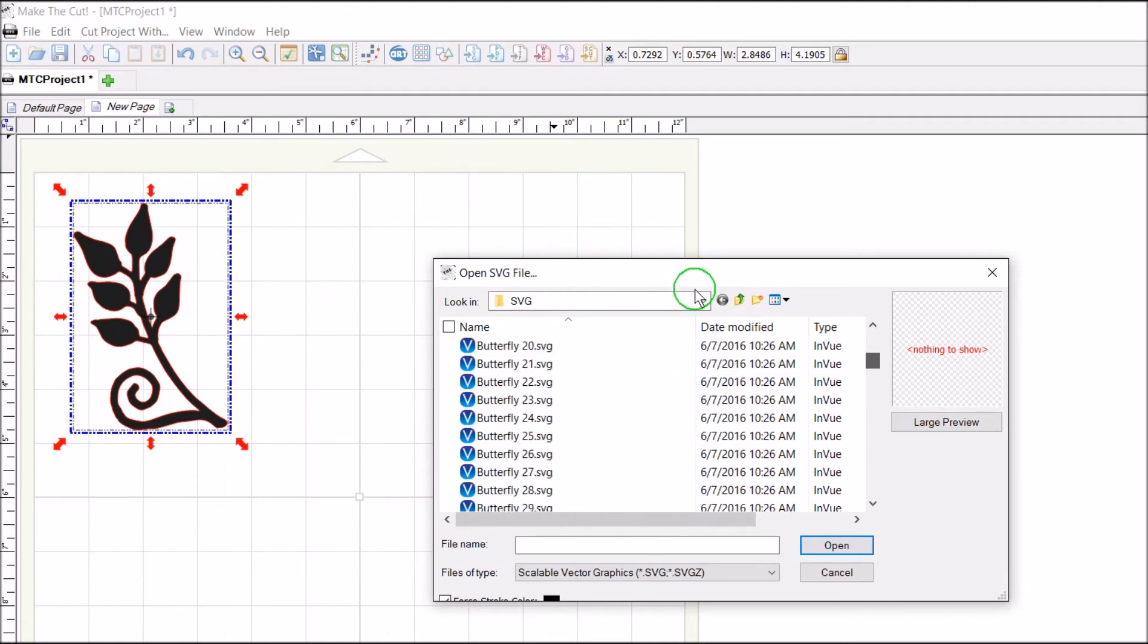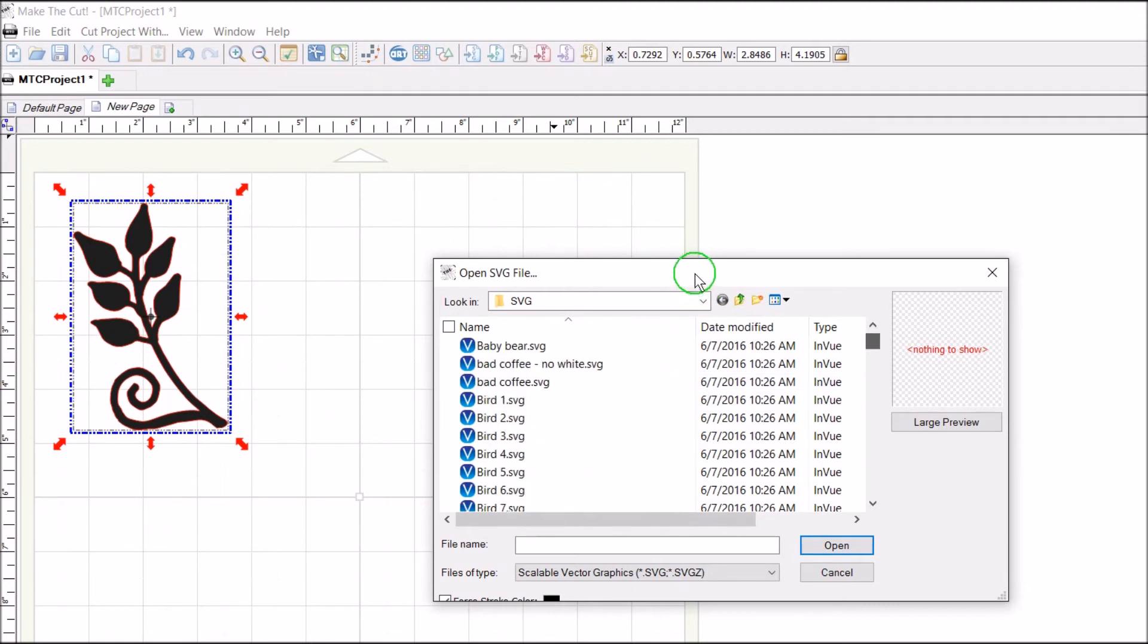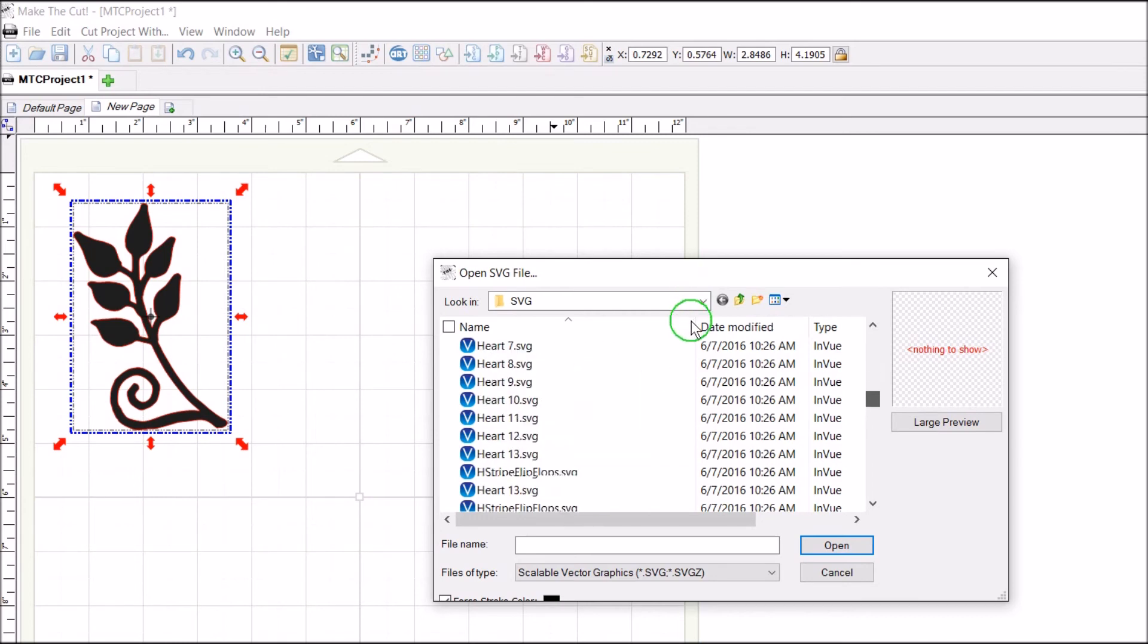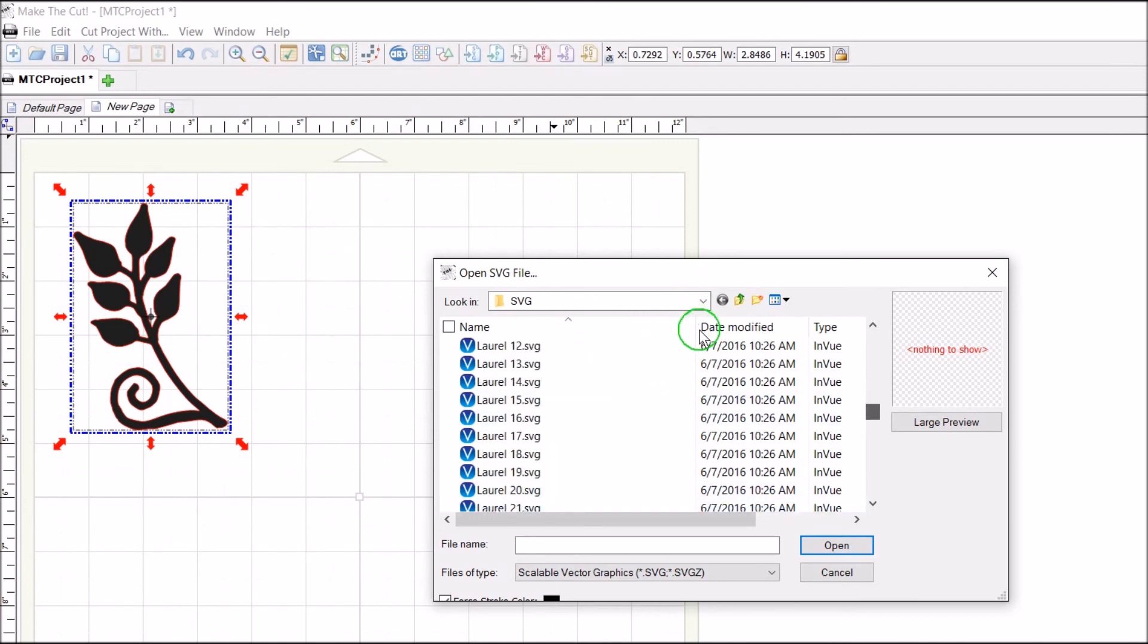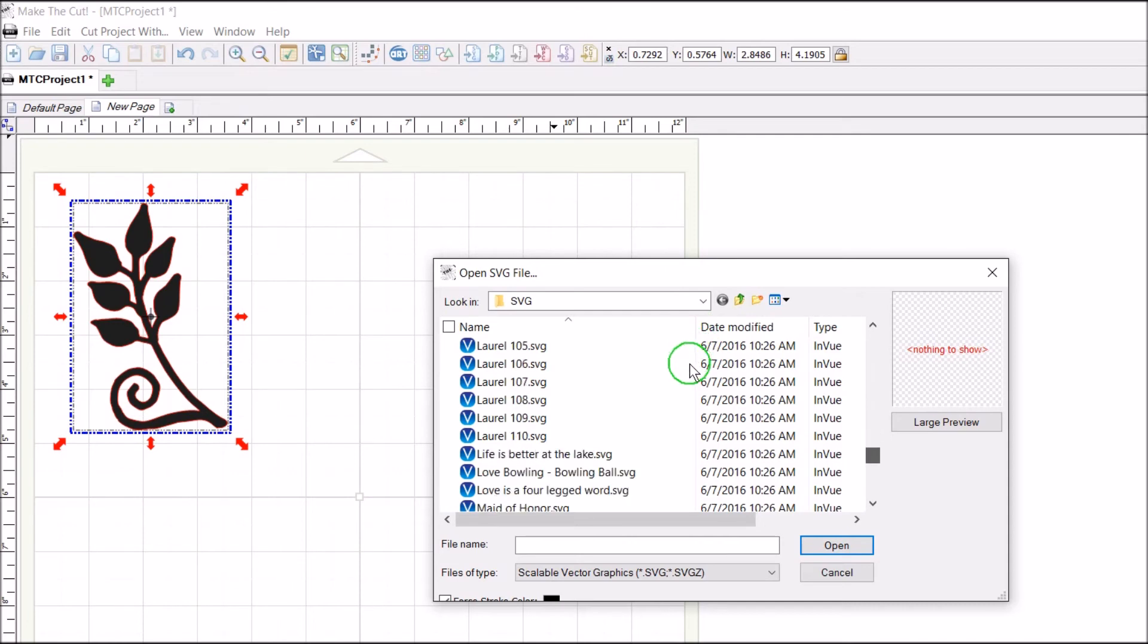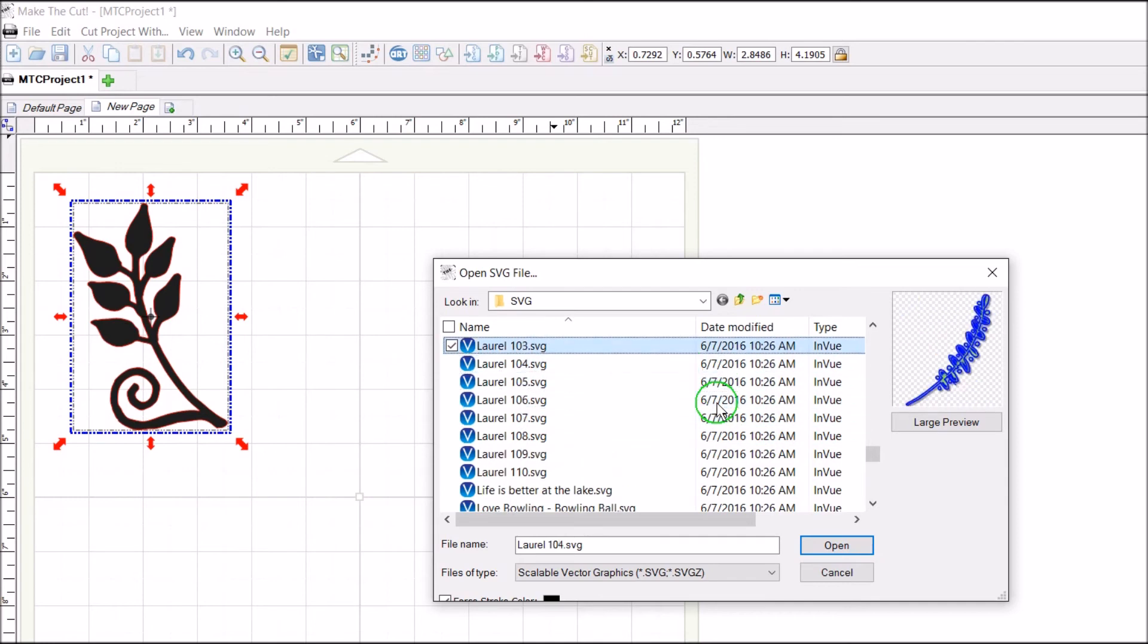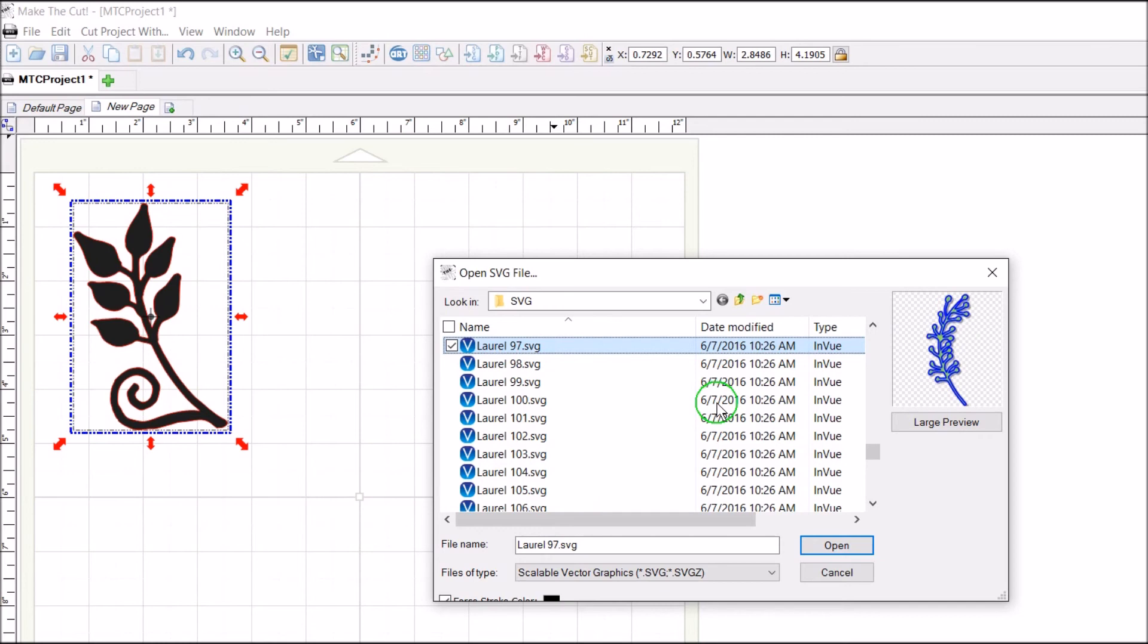If you notice in here, all of the SVG files in this bundle are alphabetically organized. So if I go down to laurels, you'll see that there are 110 laurels. You're sure to find some kind of laurel in this package that you could use.